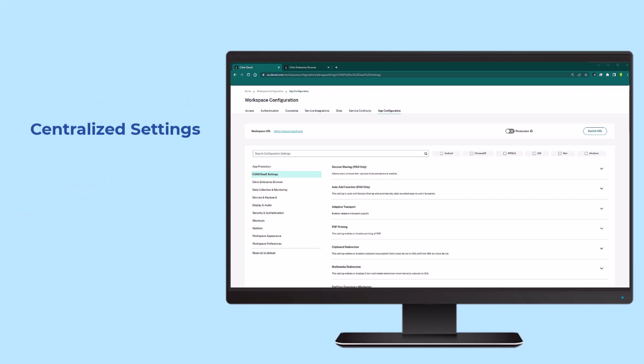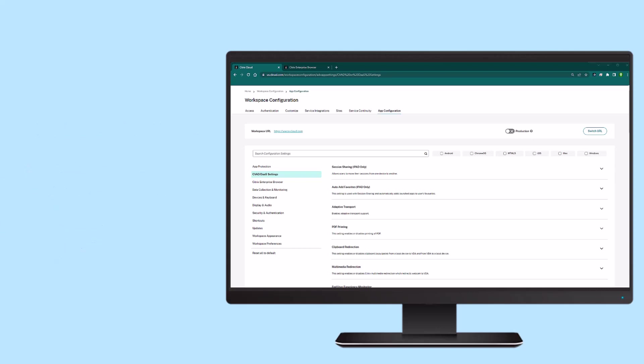Administrators can configure the settings for App Protection, Enterprise Browser, CVAD, Updates, Security, and more, all from one place. The settings are for both managed devices and BYO devices.